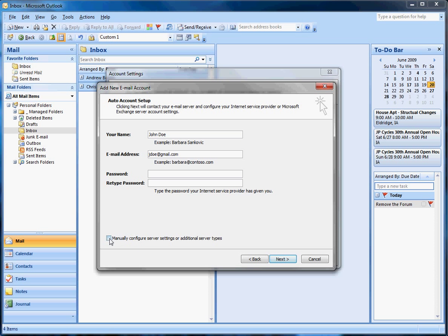Don't select manually configure. And it should automatically configure your Outlook to work with Gmail. And you can do that with all your Gmail accounts.